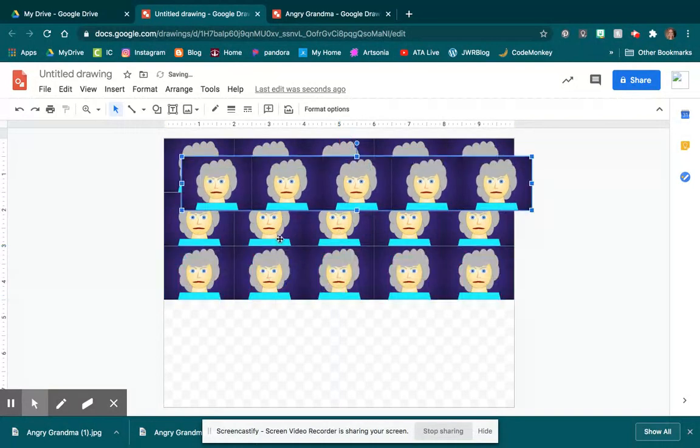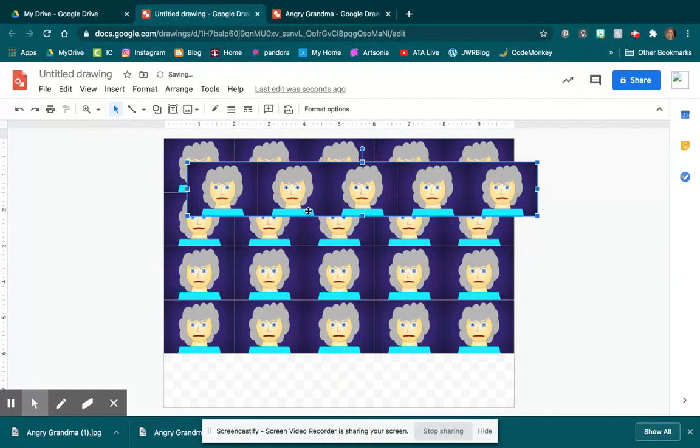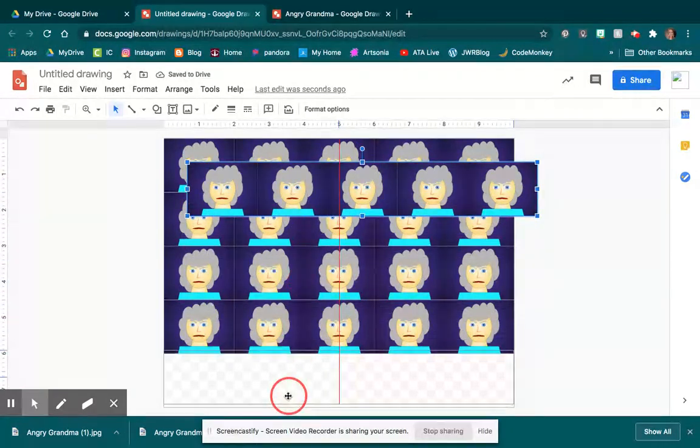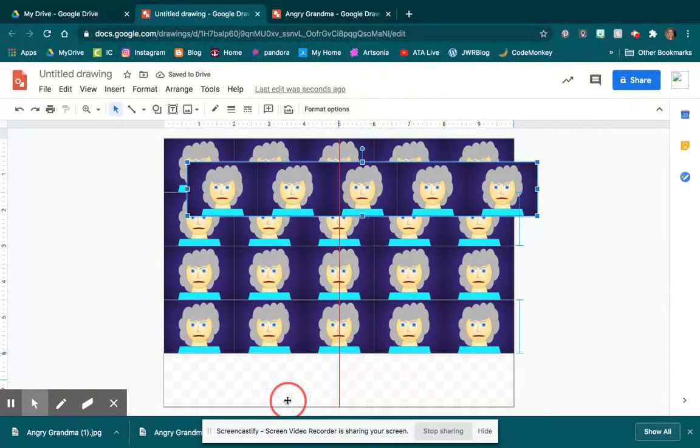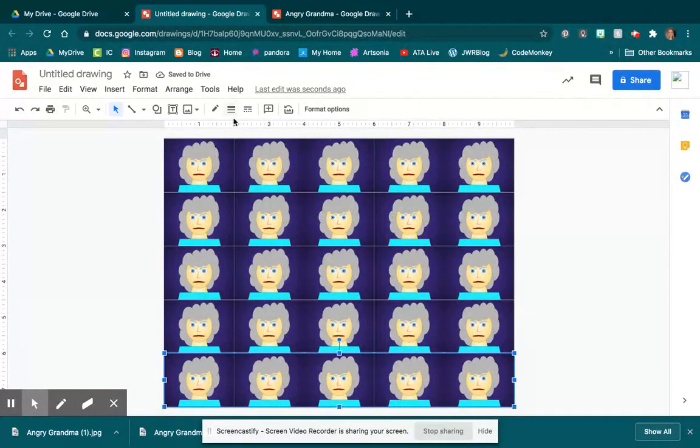now I have that whole row. It saves me just a ton of time when I'm making it. And I have it where my whole background is my Angry Grandma.